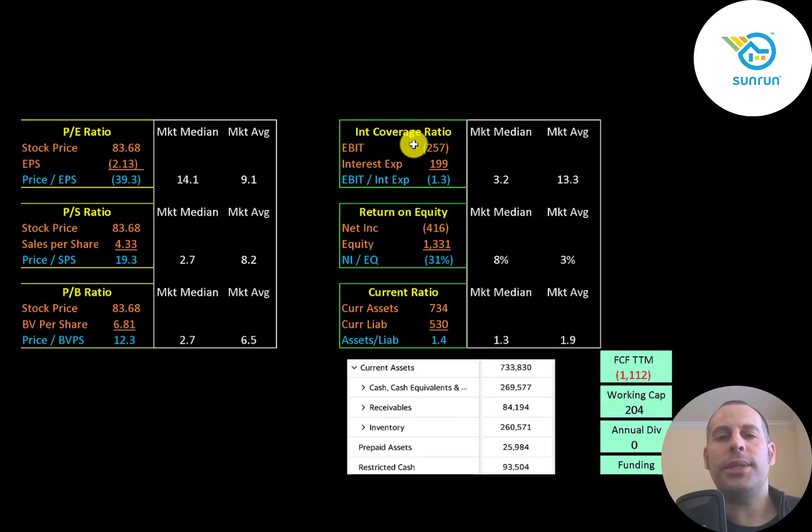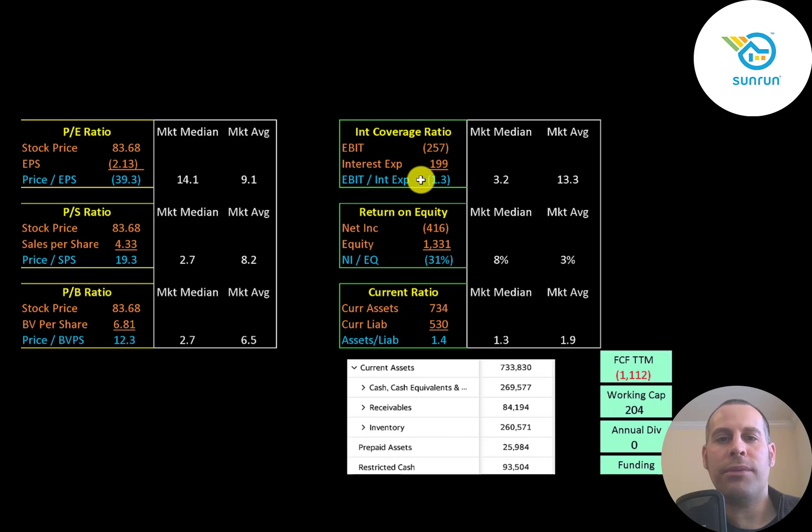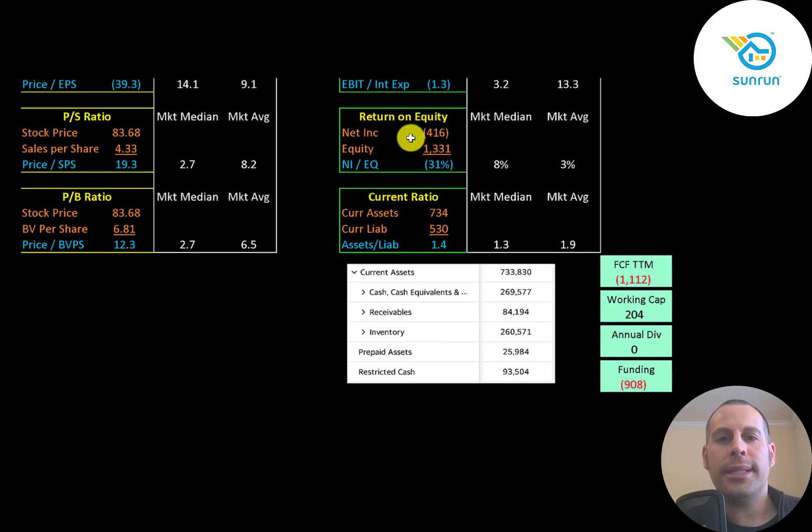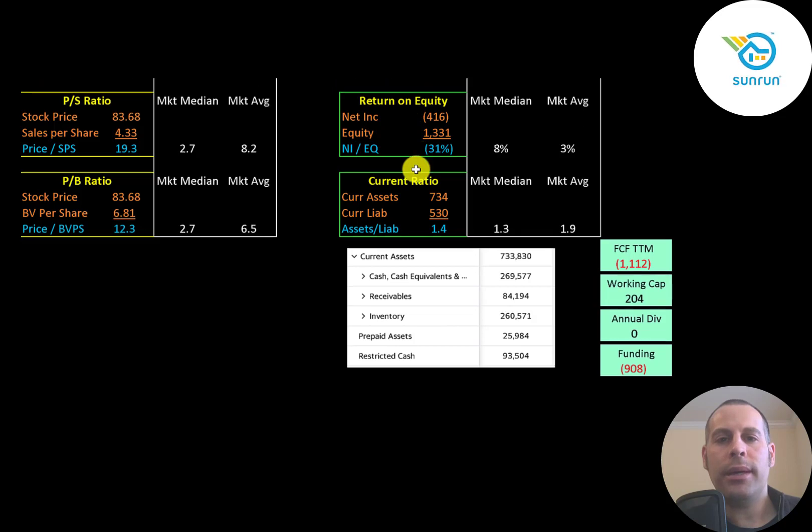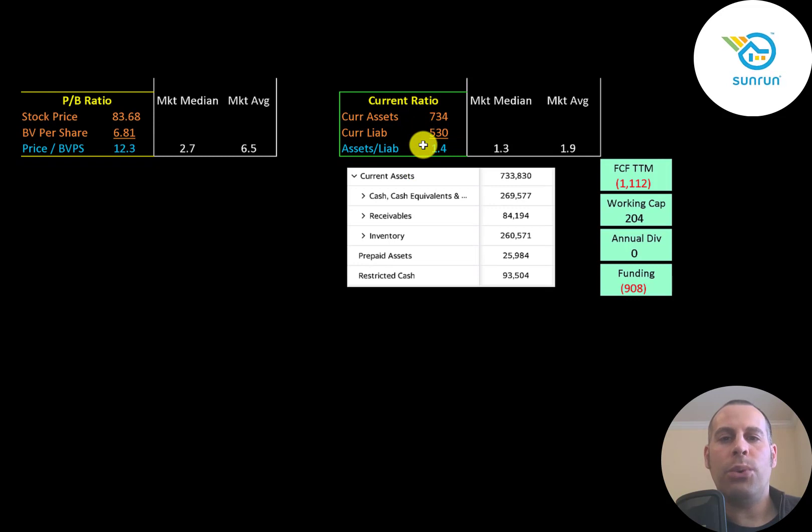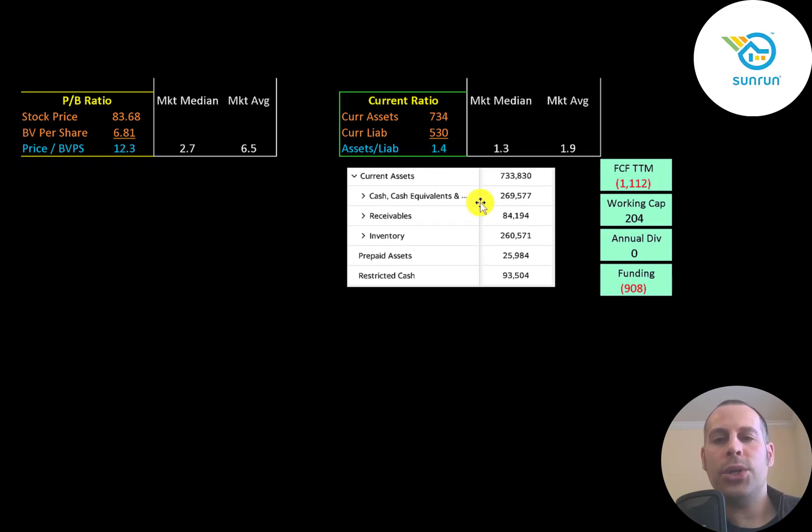Interest coverage ratio is EBIT over interest expense. They have negative EBIT, so they have negative interest coverage ratio. ROE is net income over equity. Negative net income, negative ROE. Current ratio is current assets over current liabilities. They have a good current ratio of 1.4. And their current assets are $270 million of cash, $80 million of receivables, and $260 million of inventory.